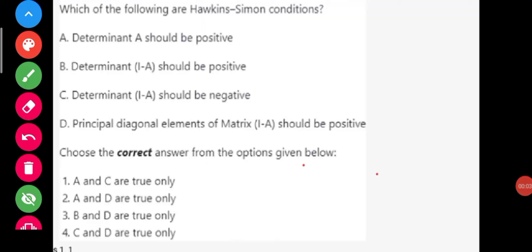The question asks which of the following are Hawking-Simon conditions. Option A is that determinant of A should be positive. Option B is that determinant of I minus A should be positive. Option C is that determinant of I minus A should be negative. Option D is that the principal diagonal elements of matrix I minus A should be positive. We will now see what the Hawking-Simon conditions actually are.